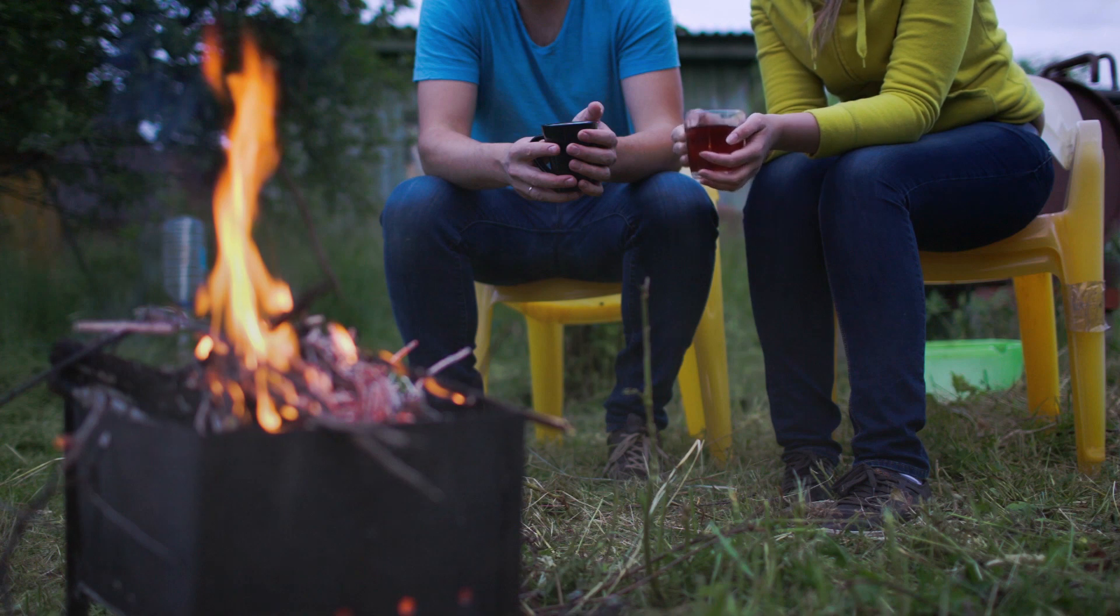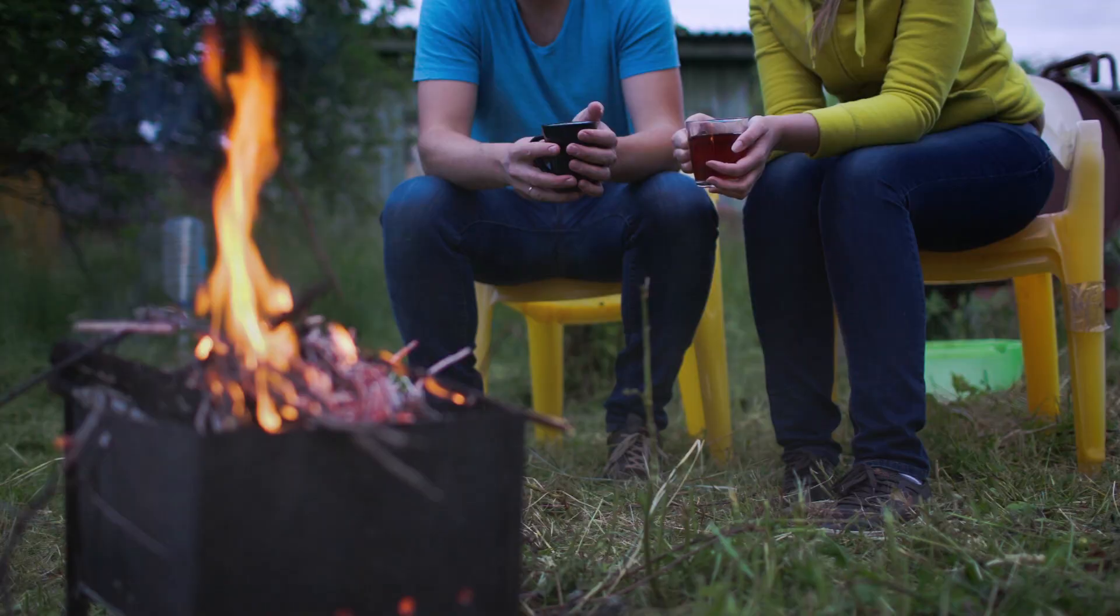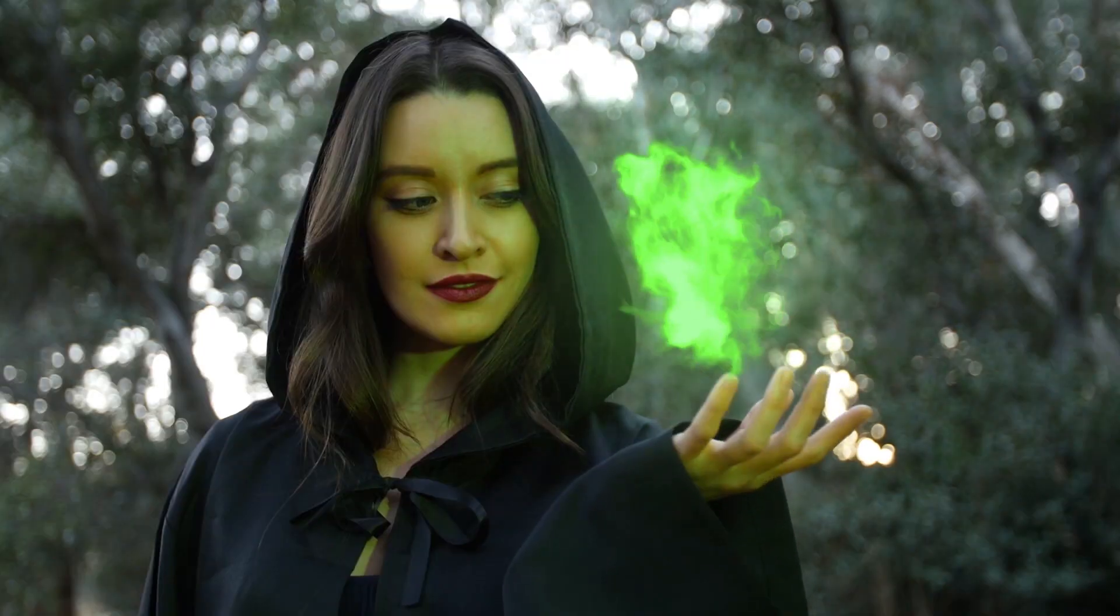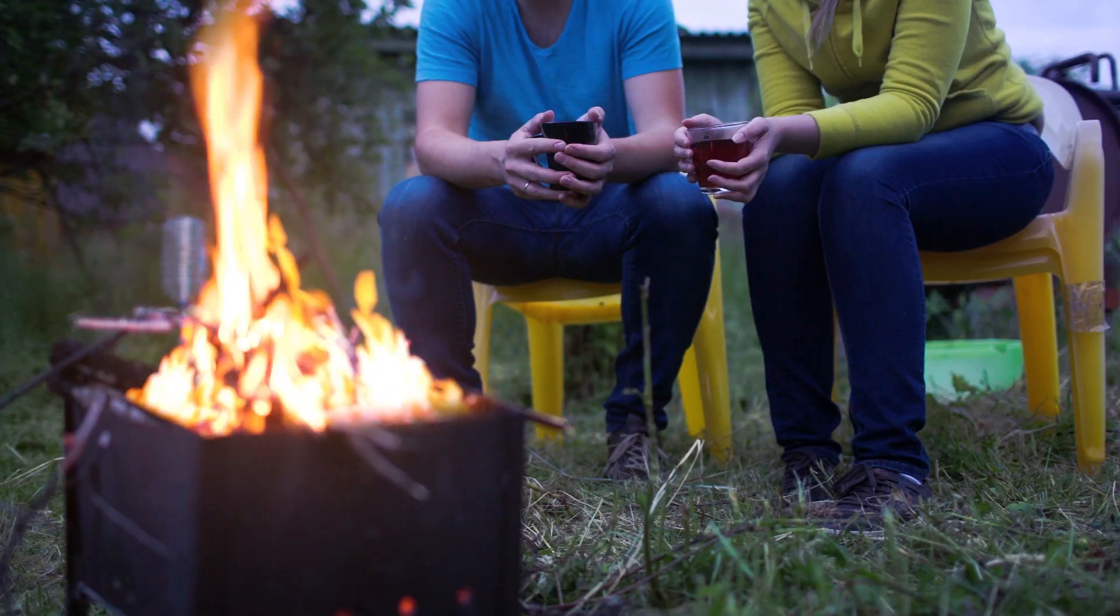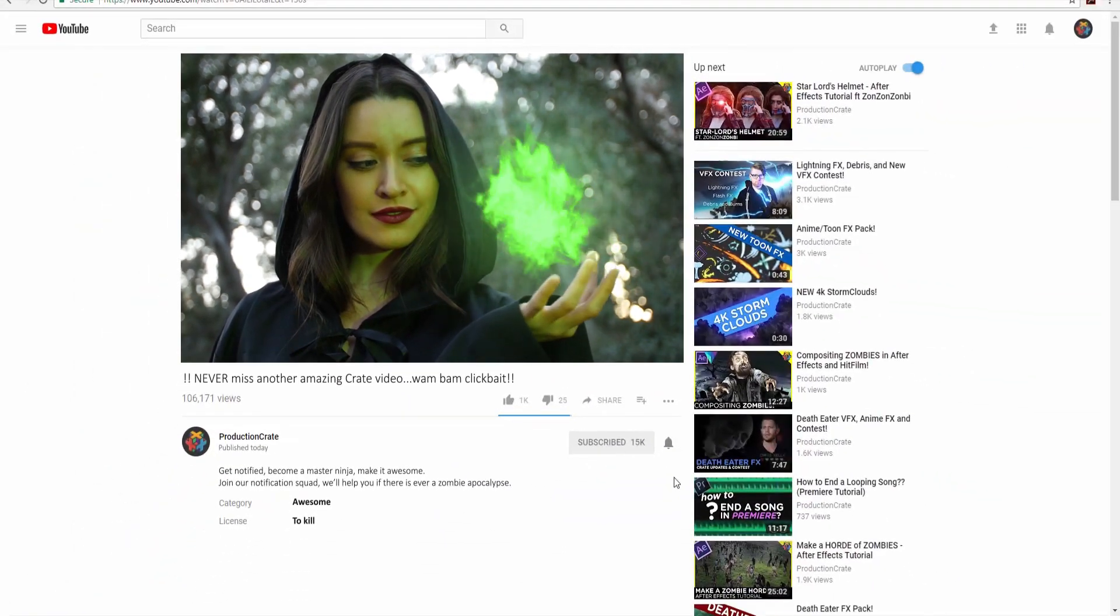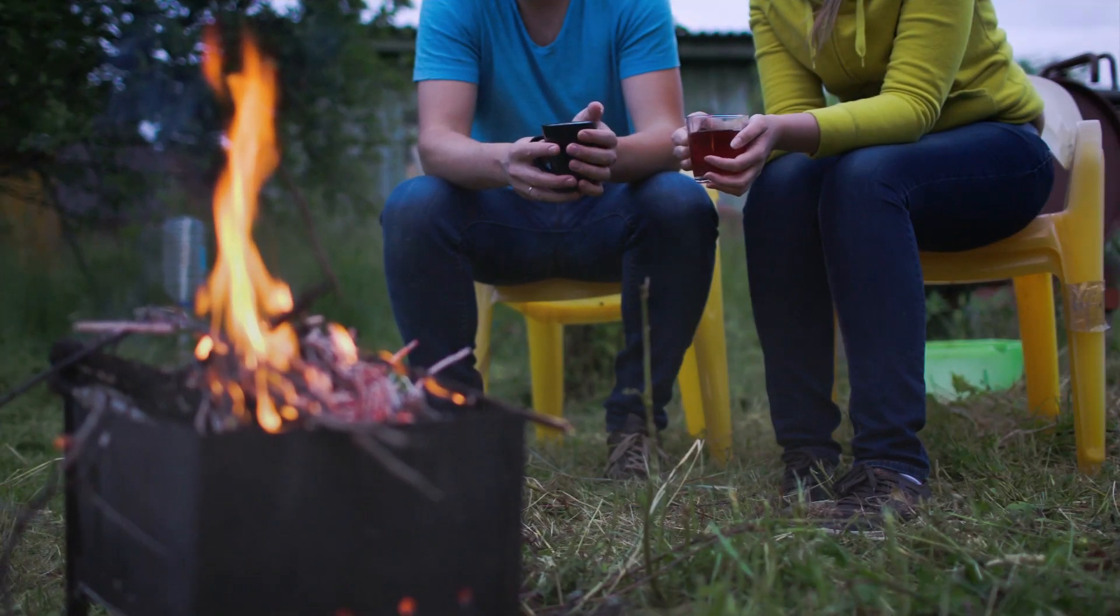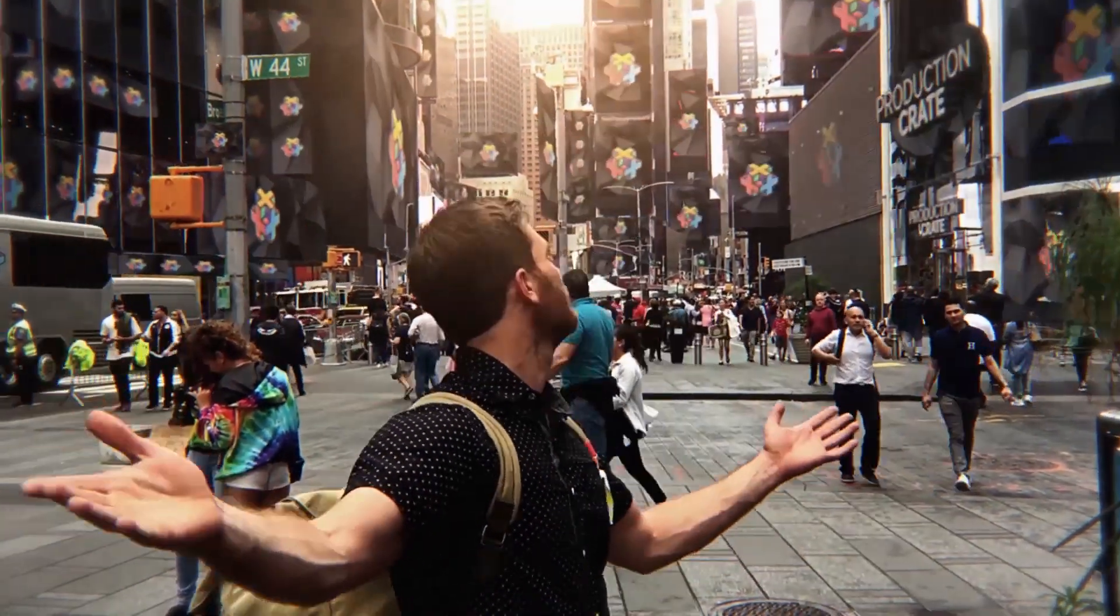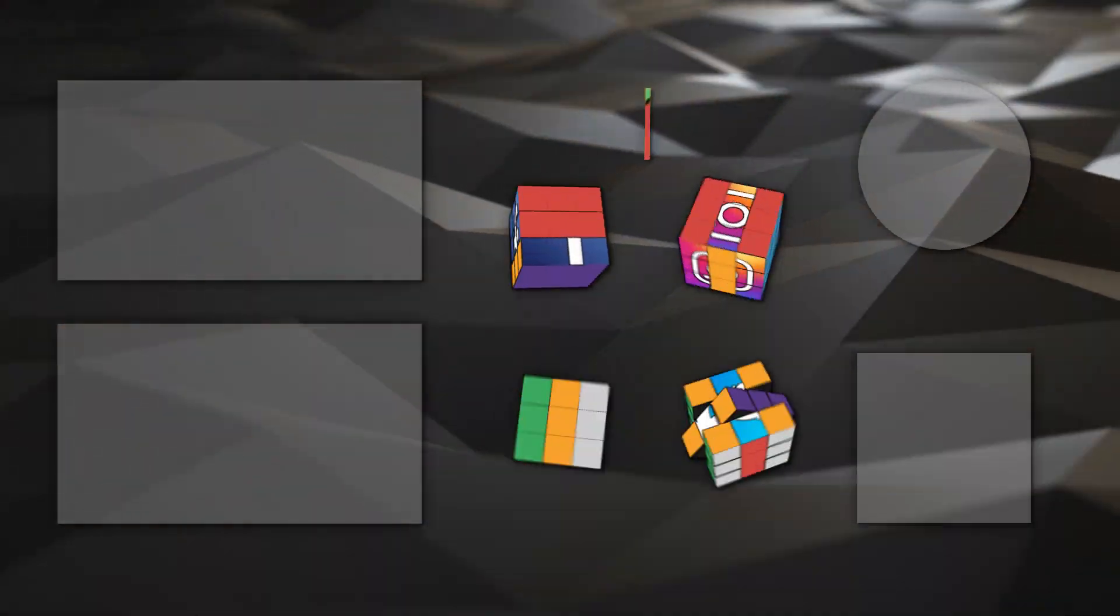And that is how we made our cinemagraphs. If you decide to make any of your own, we would love to see them. Our social media links are in the description below. Did you know that I am part of ProductionCrate's notification squad? If you were too, then we would be part of the same squad. Now tell me that's not a dream come true. All you have to do is ring the bell. It's that easy. But even if you don't, we still think you're awesome and hope you continue to make it awesome in the future. Bye now.